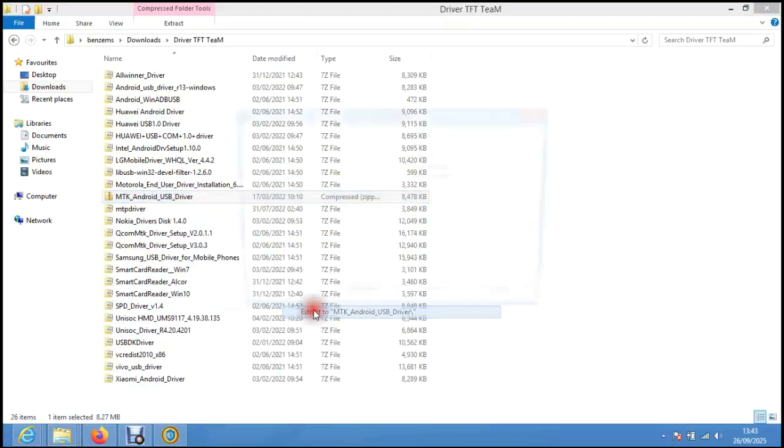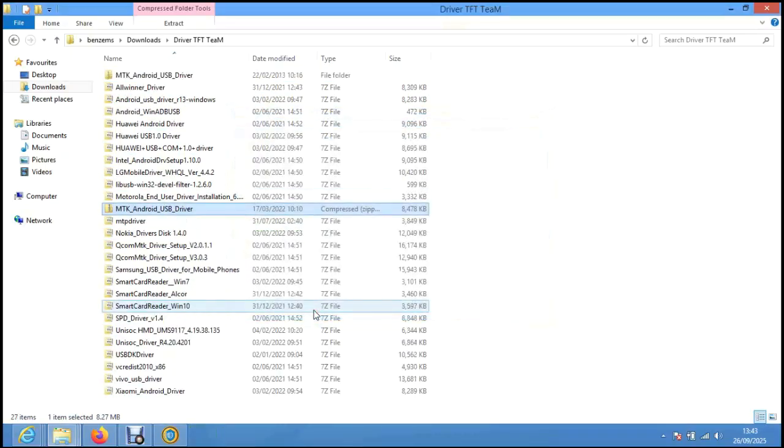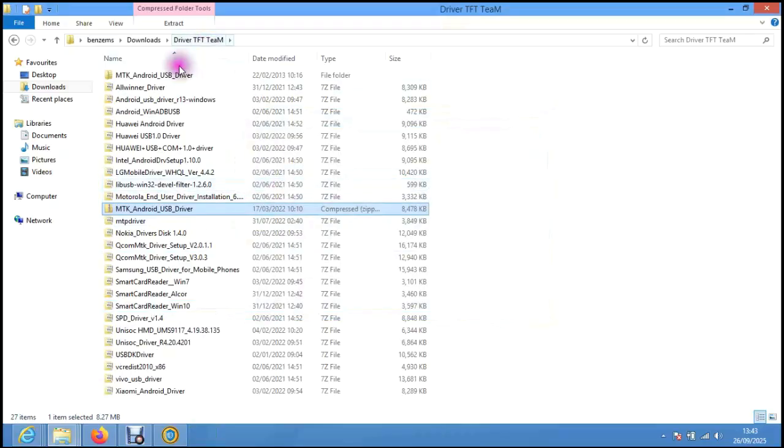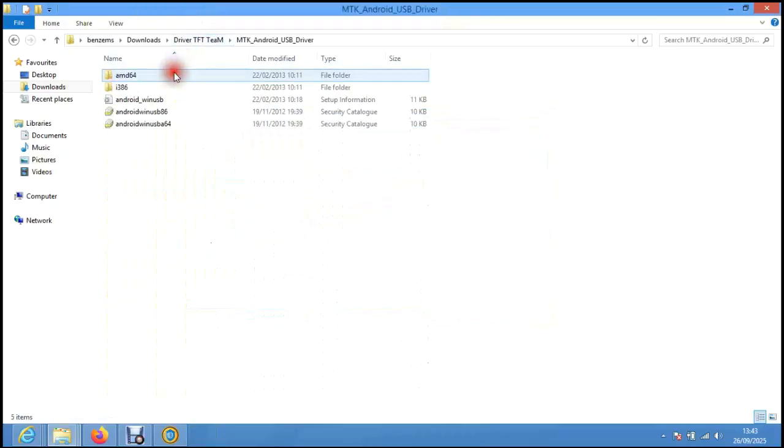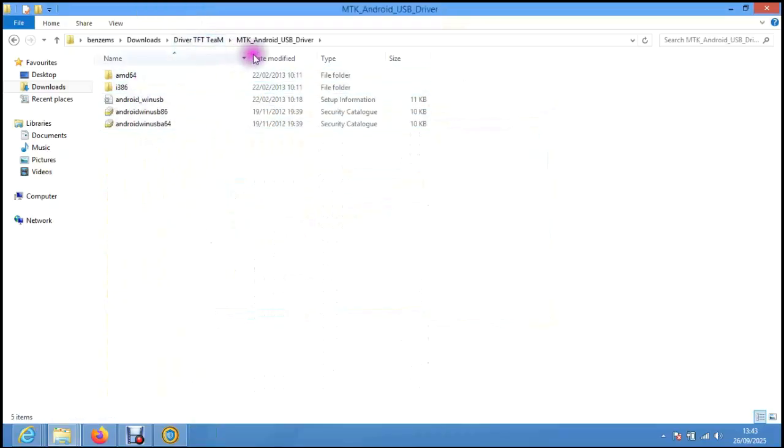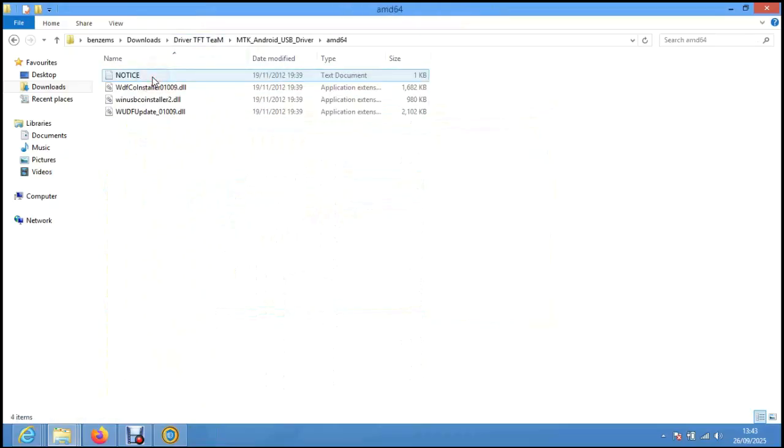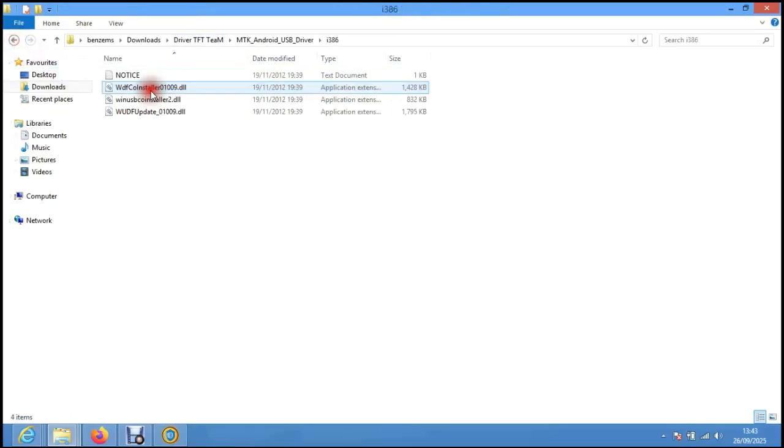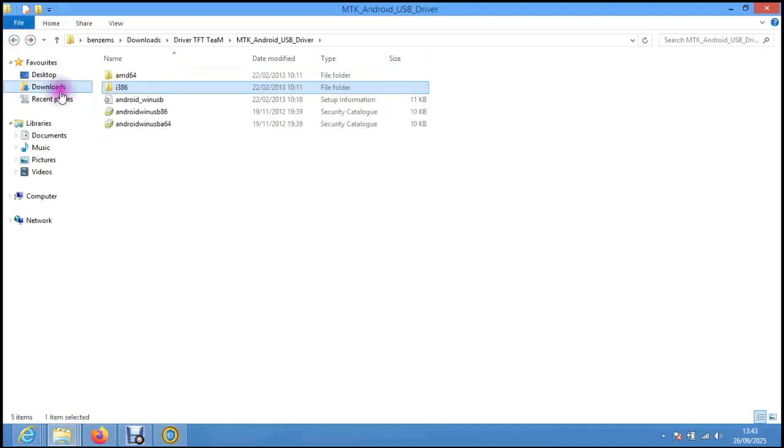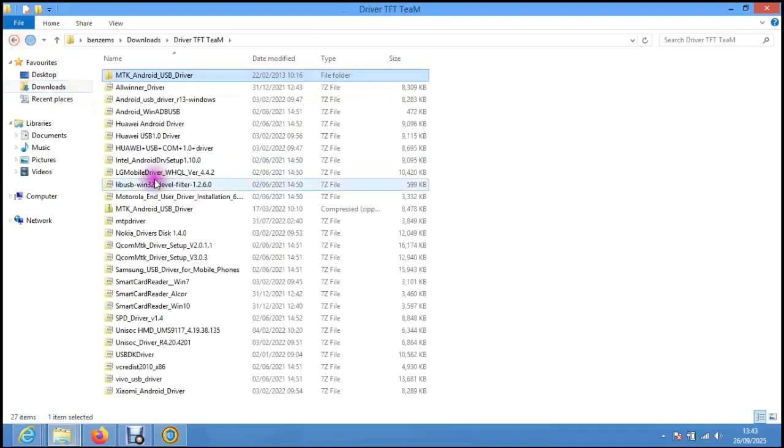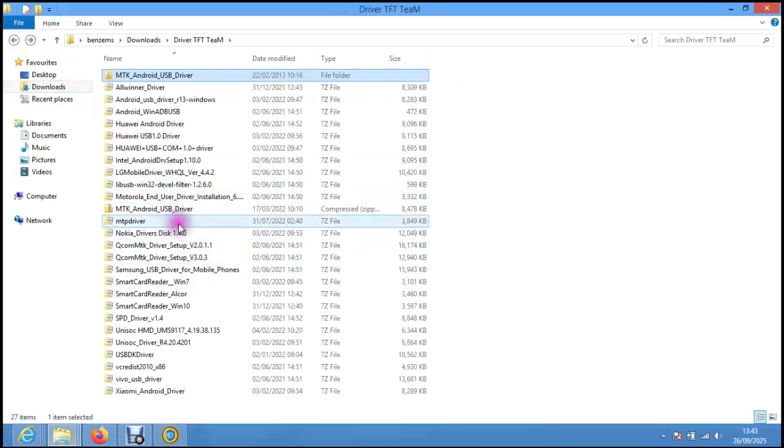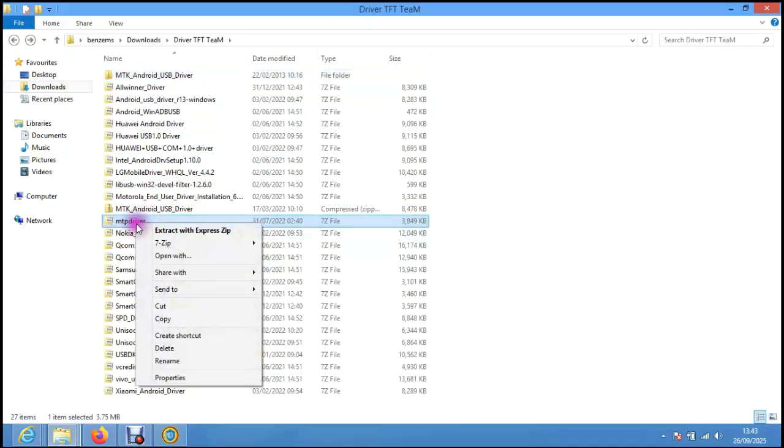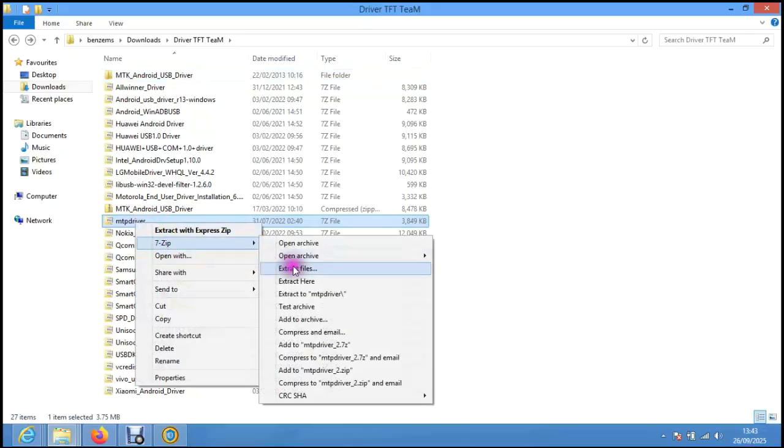Let me just take a few ones that we're going to need for now and install them. So I'm going to extract it again. When you extract it, check what is inside. This is MTK drivers, but funny enough, these drivers you cannot easily install. Rather, if the phone asks for the drivers, you can do the needful.